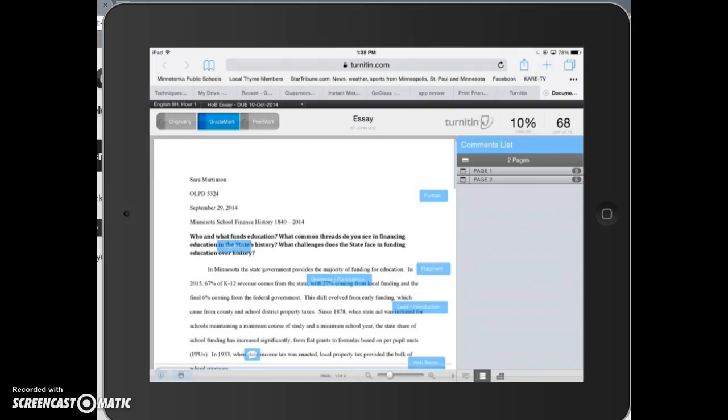Hi, I want to highlight an issue our users have been experiencing with Turnitin on iPads. Once a student has pulled up the paper that a teacher has graded, they can see the graded annotations.